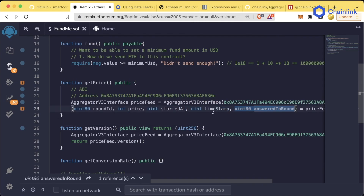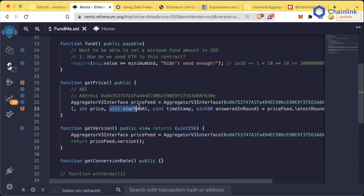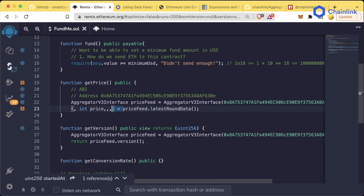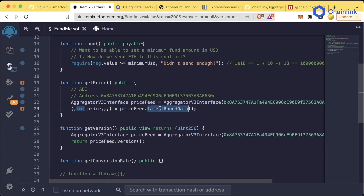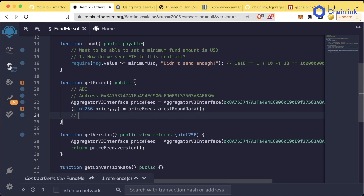Since this function returns so many different variables, we have to set something up to capture them. However, all we care about is price — we don't care about roundId, startedAt, timestamp, or answeredInRound. So what we can do is just remove them and leave the commas. Now we have int price = priceFeed.latestRoundData(). The reason price is an int256 and not a uint256 is because some data feeds could be negative.